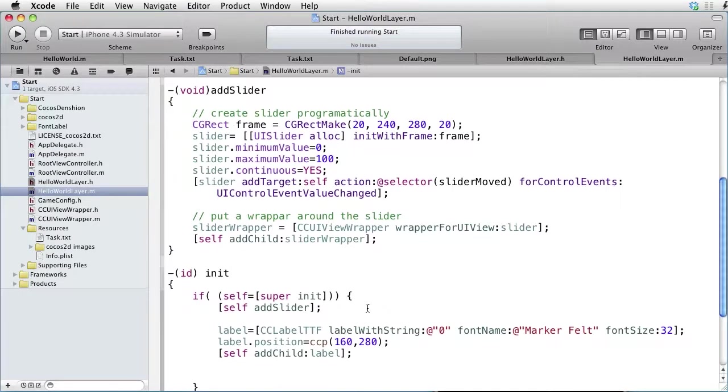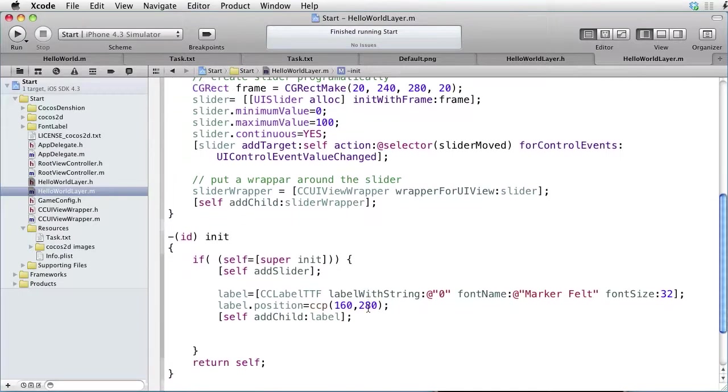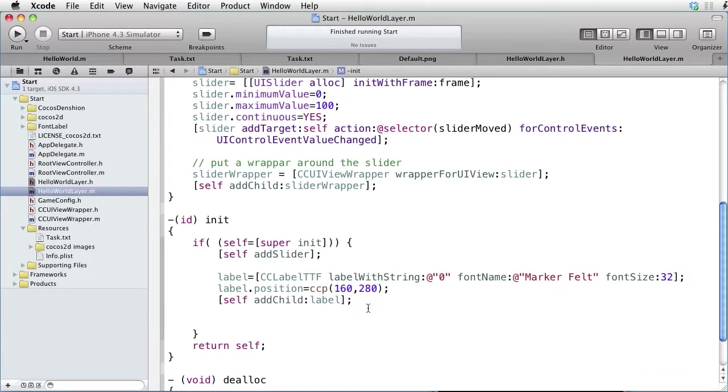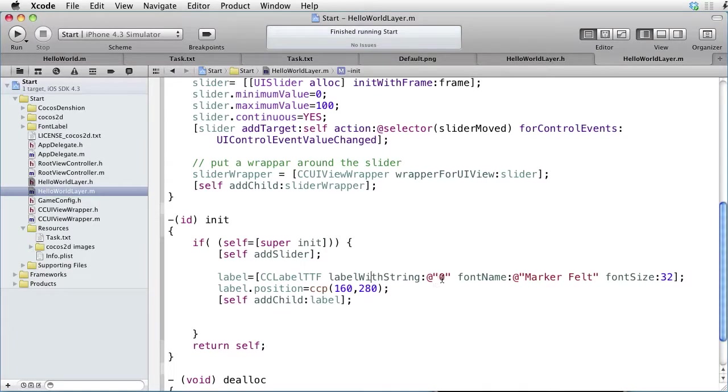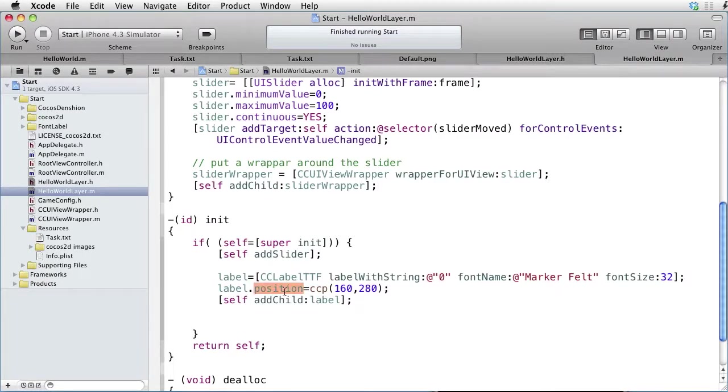After creating our slider, let's add a label. Paste some code. Here is our label with the initial string of 0. We give it a position and add it to the layer.